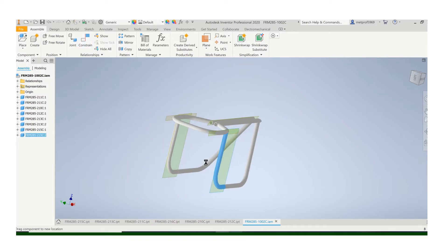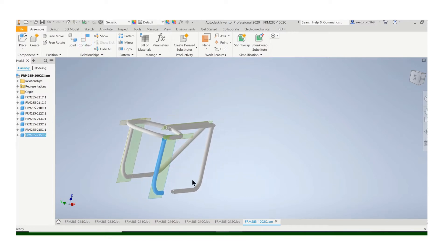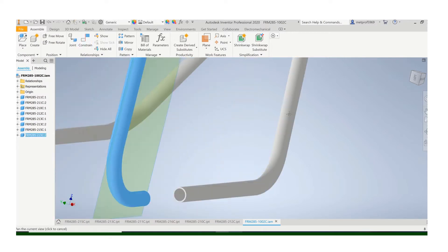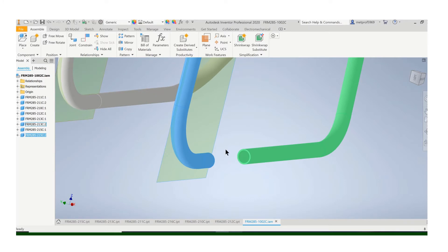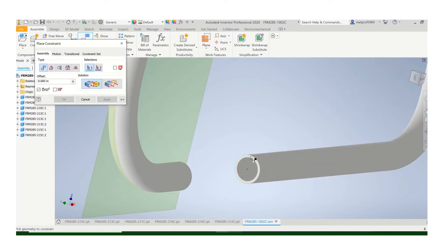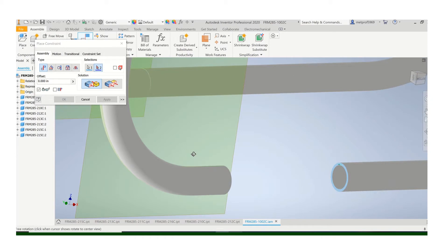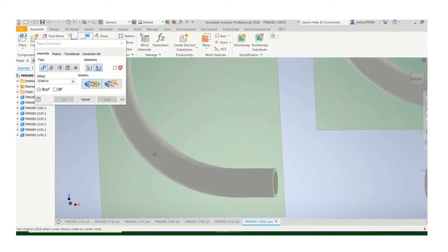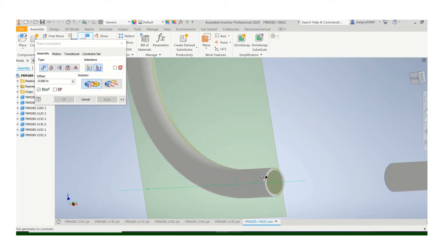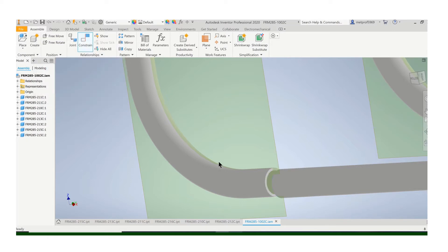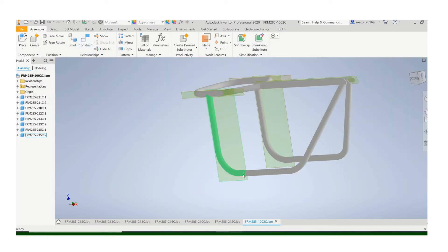So the only thing I have left to do is constrain it, and I can constrain those end points of the tube there. This face is, let's see what we've got.